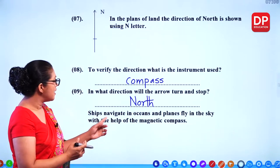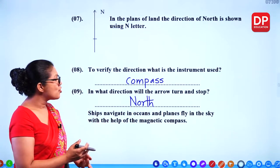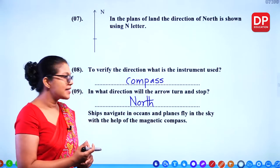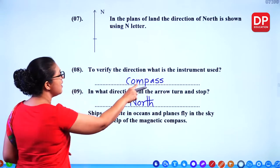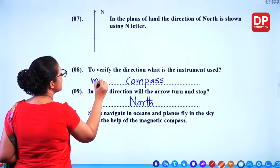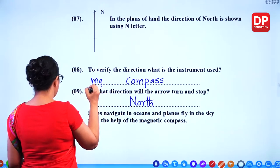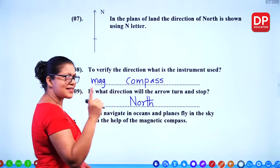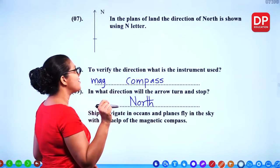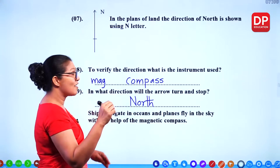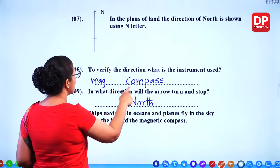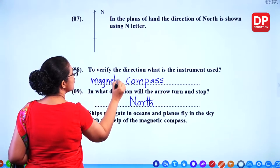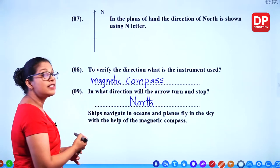Ships navigate in oceans and planes fly in the sky with the help of the magnetic compass. We also use another compass — in your geometry set — we call that a compass too. So we say 'magnetic compass' specifically when measuring direction.